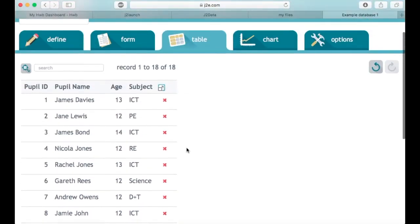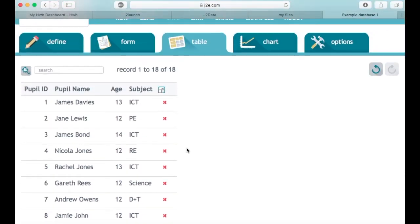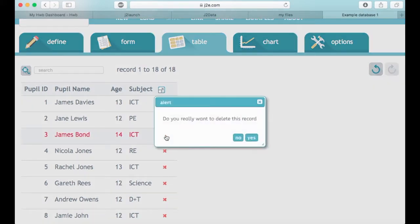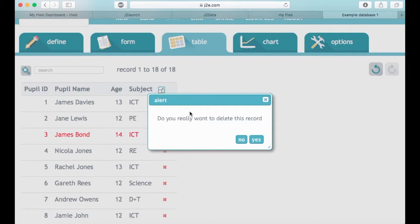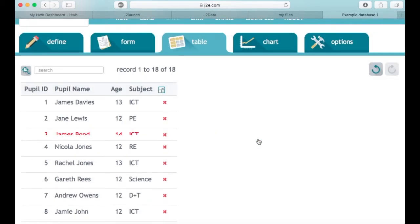We've got a number of options within this program. We can actually click on the X which would delete this row. If you click on it, it gives you an alert: do you really want to delete it? With the database it's very difficult to get things back.